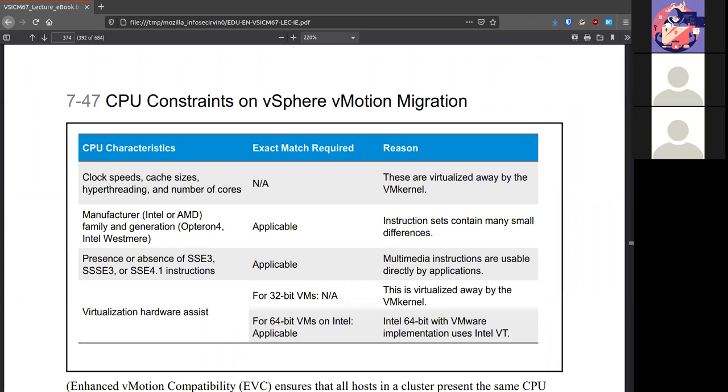If you're using some multimedia stuff, and one processor has some options and some don't, that might actually crash the system. If you're doing like nested virtualization, that could be a problem if your destination doesn't handle virtualization hardware assist.